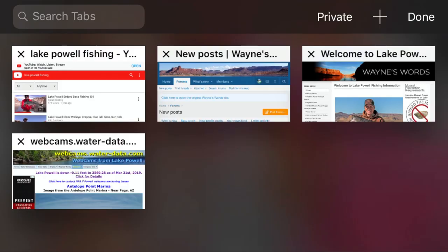Welcome back to another episode in the Lake Powell how-to series. This time we're going to go over some of the online resources that we like to utilize each year and before each trip down to Lake Powell.